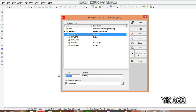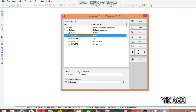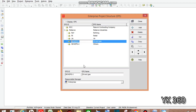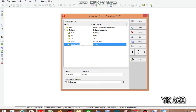We can also change the EPS ID here. For short reference IDs we'll use: Refine, Retail, Geo, O and G for Oil and Gas, and Others. We have successfully created five minor child EPS nodes under the parent Reliance Industries EPS.